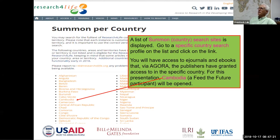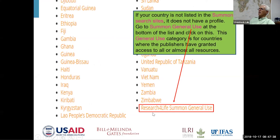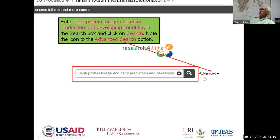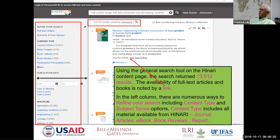We're opening Cambodia, one of the Feed the Future program participants. You can see there's also a generic option at the bottom if your country is not listed. We're now in the search box for what Cambodia gets access to. Using the search 'high protein forage and dairy production and developing countries,' the results pop up. You can see it's a very large term set, with over 13,000 articles — way too broad a result, sorted by relevance just like Google.